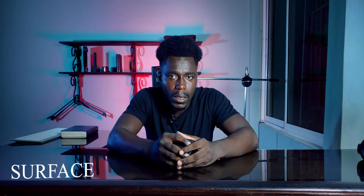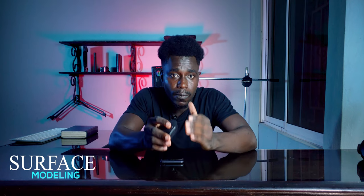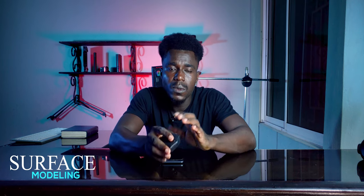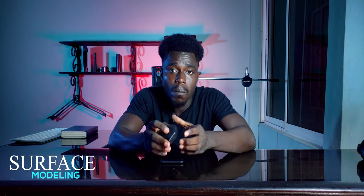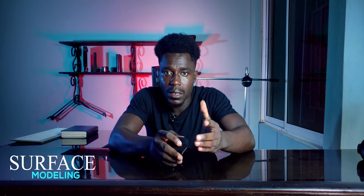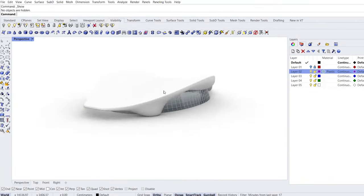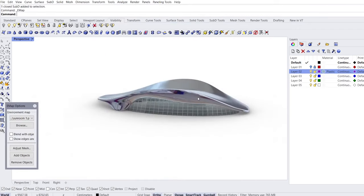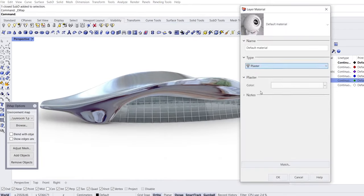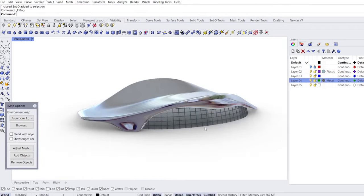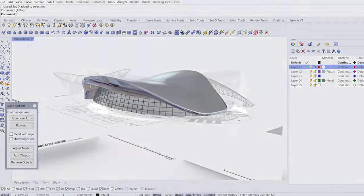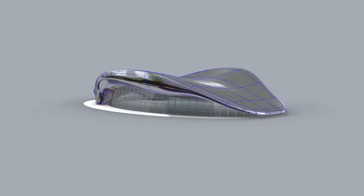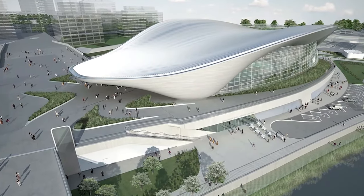Surface modeling is the next step in complexity. Highly professional applications demand smooth surfaces and seamless integration, which can only be handled by a more advanced program that requires more work and computing power. However, with surface modeling you can achieve shapes that would be nearly impossible with solid or polygonal methods. Surface modeling is the most advanced among the three modeling techniques, since it relies on guiding lines to define the shape and curvature of a part.